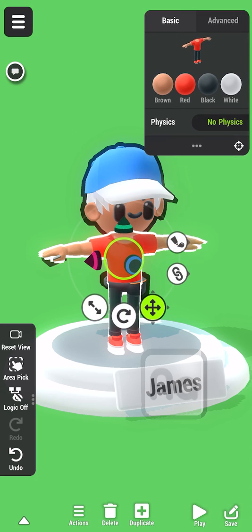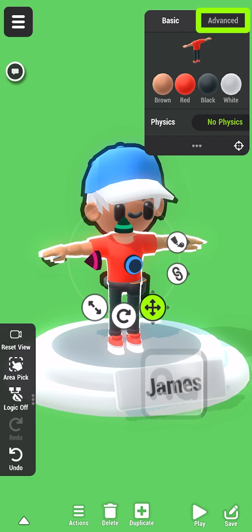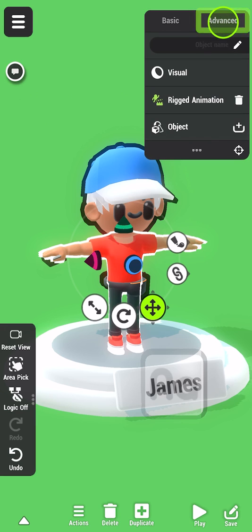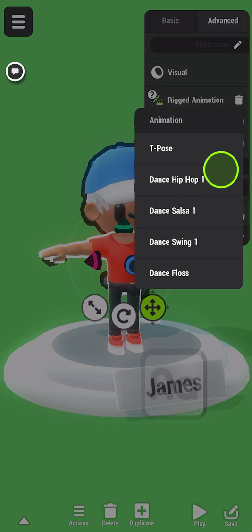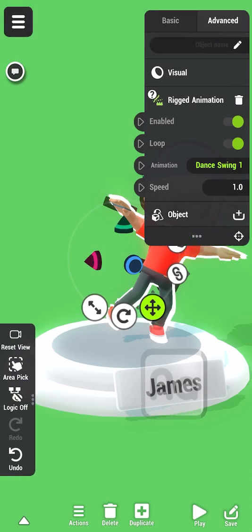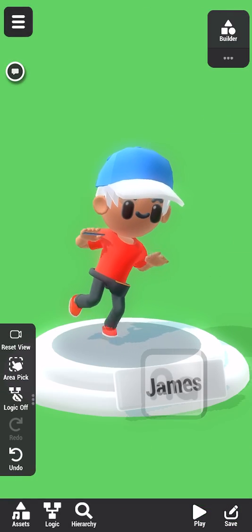Select the character, and open the Advanced tab in the Details panel. Here, you can change the animation. This template already has a few dance animations to choose from, but more are available in the Asset Library. Love these moves.